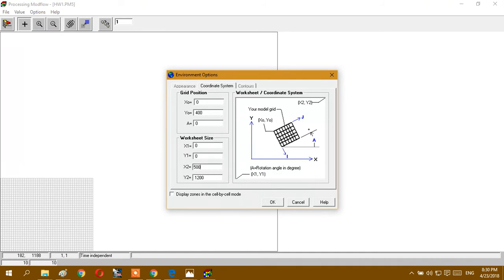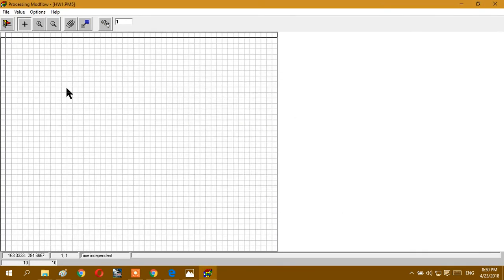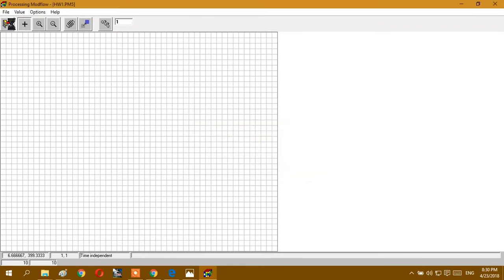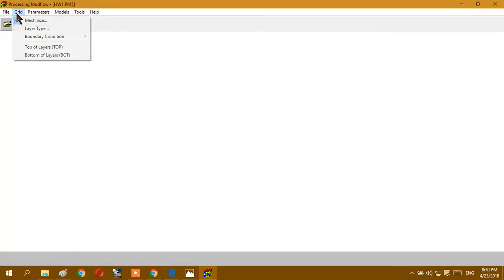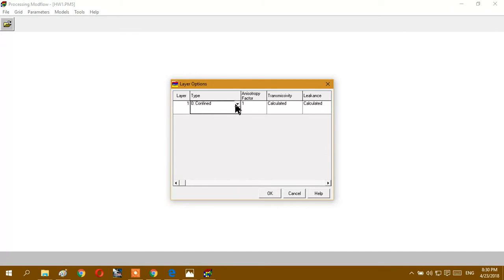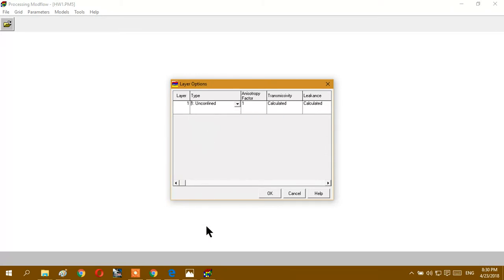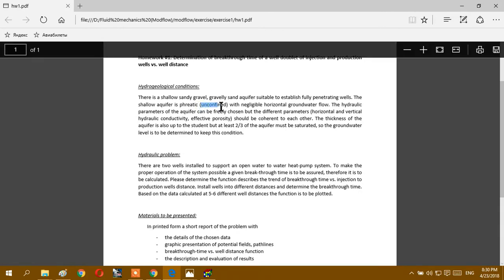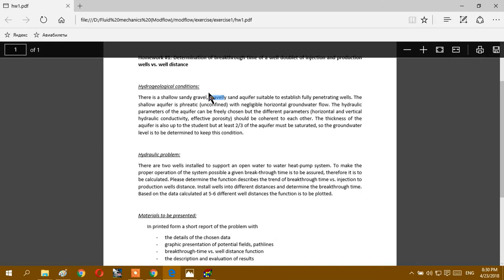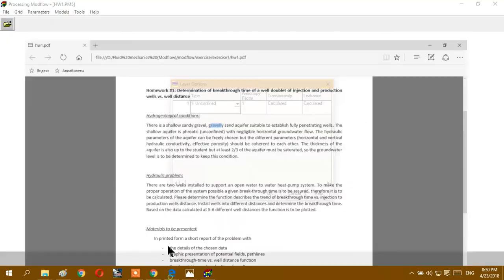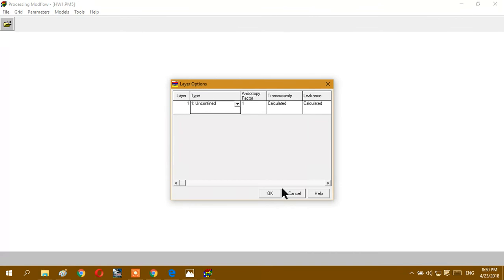So I saved my model. And for next step, layer type, I will choose unconfined because in our task it says our aquifer is unconfined. And as well as it says here, our aquifer is sandy gravel or gravel sand aquifer, and we will use these things to determine the horizontal, vertical, and hydraulic conductivity and effective porosity, which they should be coherent to each other.